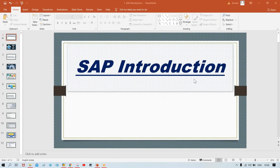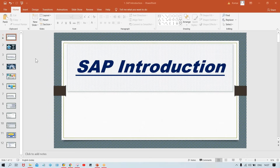Welcome to Kumar Consulting. With the help of this video tutorial, you will be able to learn about SAP, and in SAP, a particular module called FICO. This is the first session.